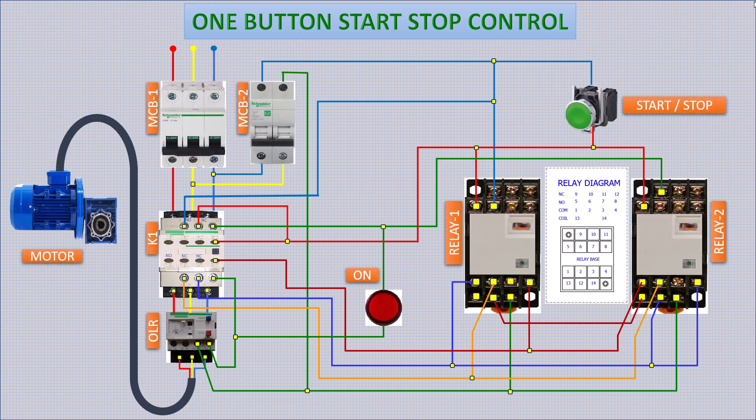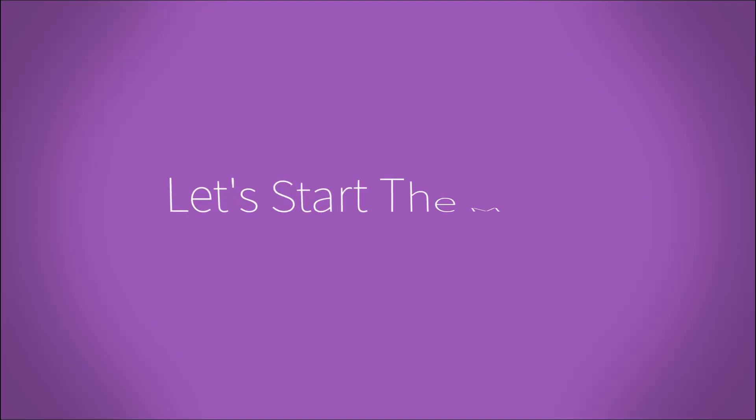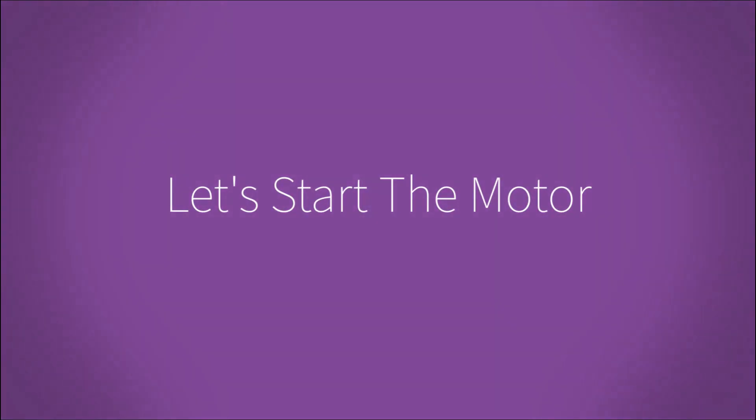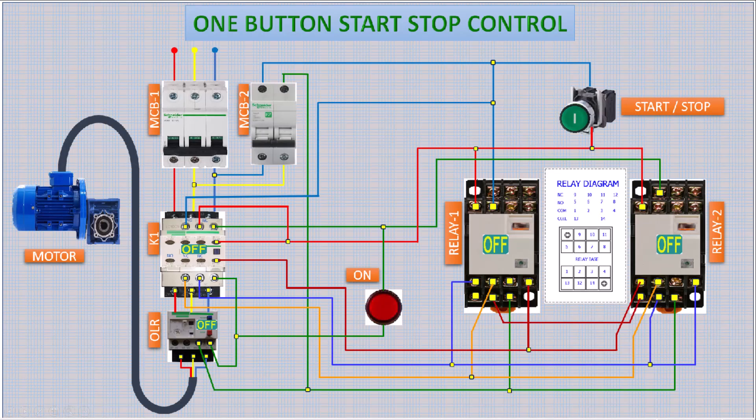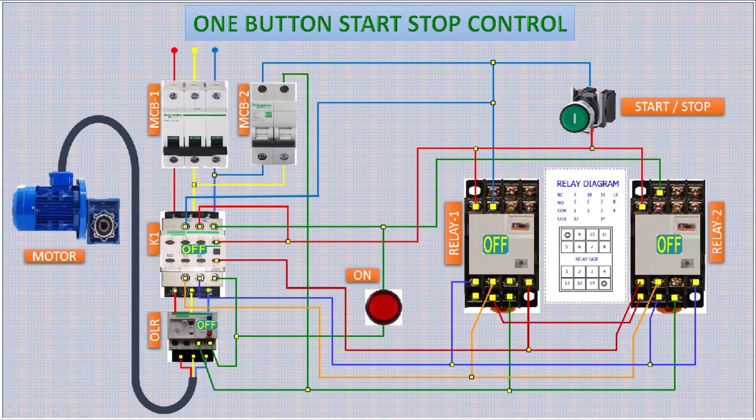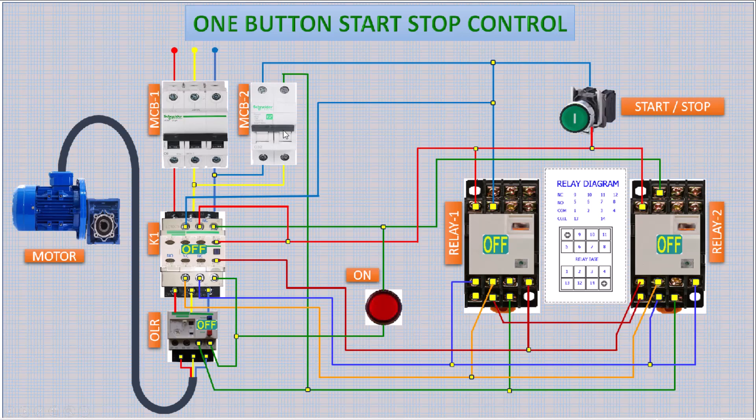Our connection is completed. Let's start the motor. Turn on MCB1 and MCB2.